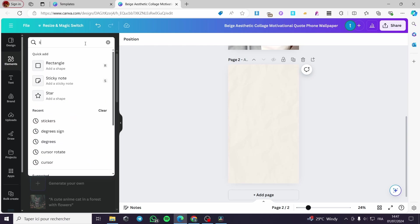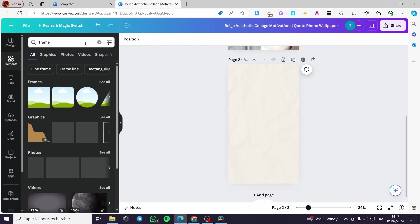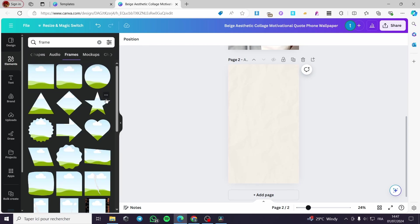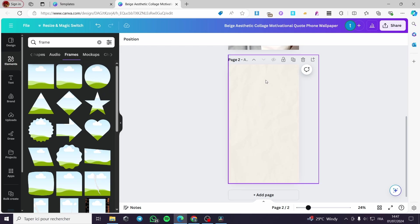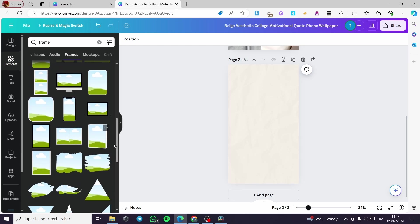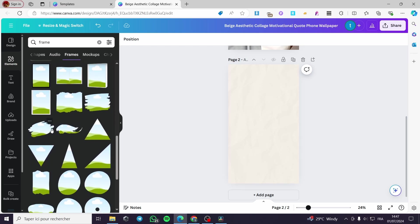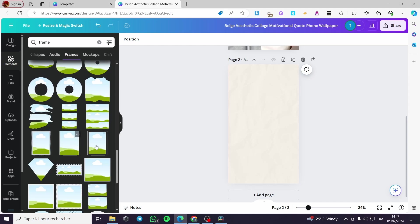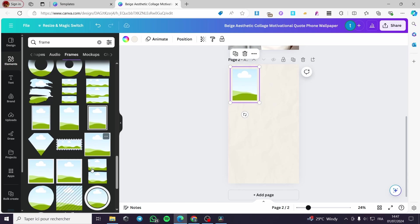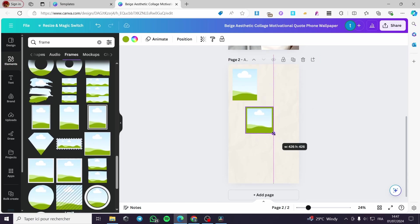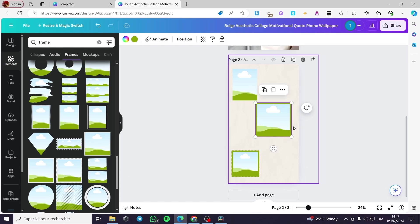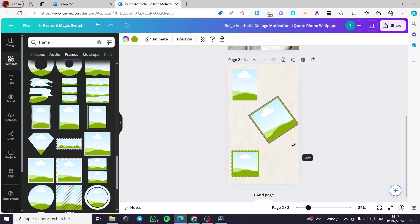Now I'm going back to Elements and I'm going to search for frames. I'll add some frames here — you can click 'See all frames' and choose whatever frame you want. Let's add some photo frames. Let's see — here we have a book frame, and let's find a photo frame like that. Here's one — let's add some photo frames like this.